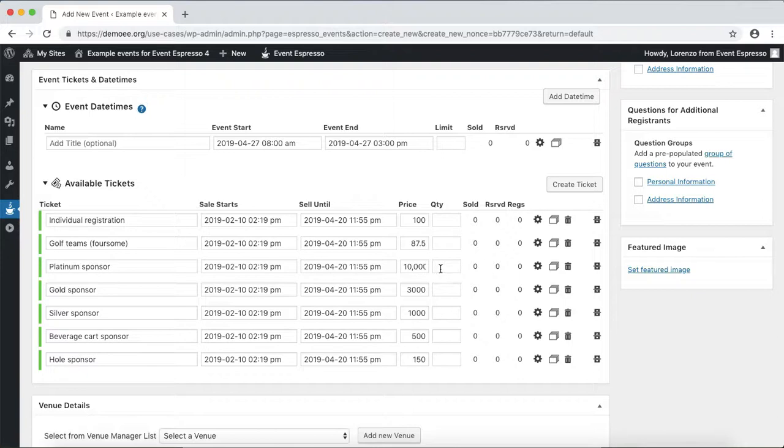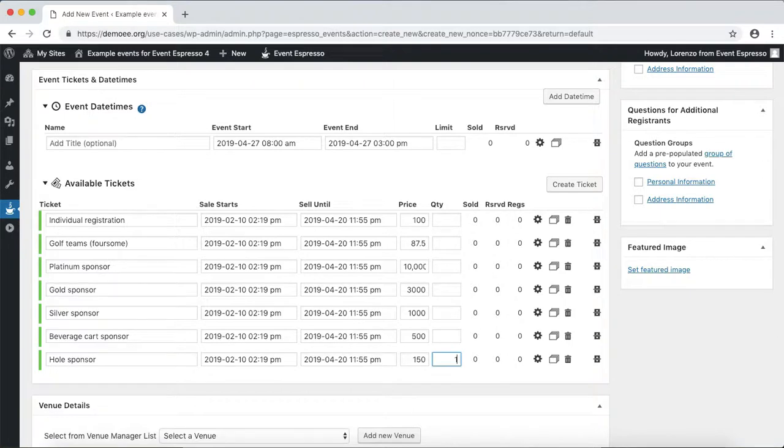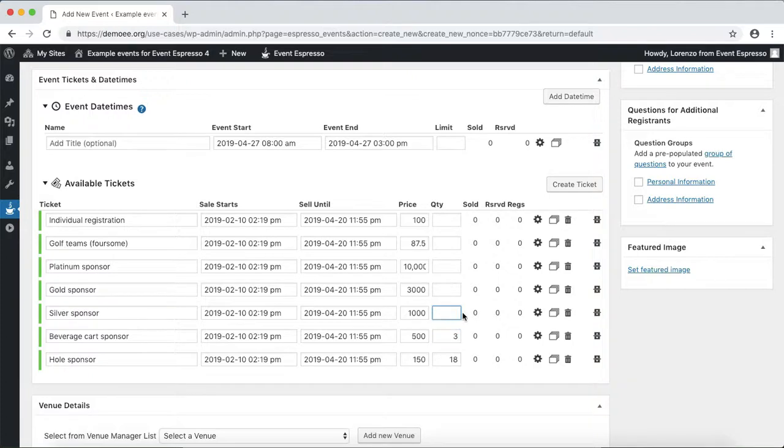For example, let's say there are 18 holes, so that's 18 sponsors, three beverage carts, three silver sponsors, five gold sponsors, and one platinum sponsor.